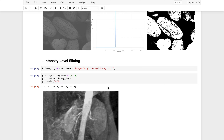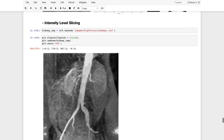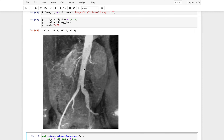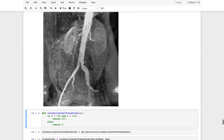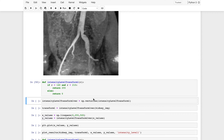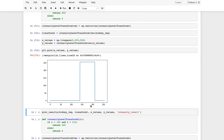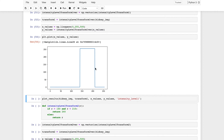Next is intensity level slicing. The image used here is a kidney scan, and we want to highlight a specific structure — perhaps a vein or the kidney itself. Intensity level slicing can take different forms. One form works like thresholding, but instead of a single threshold value, we define a range: if a pixel lies within that range, it is set to white; otherwise it is black.